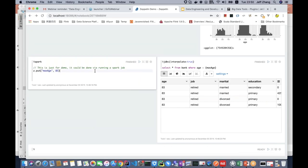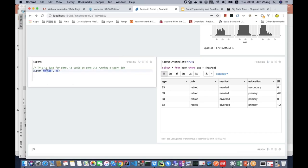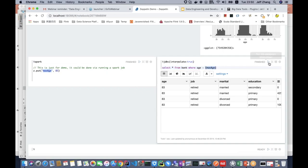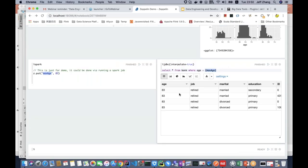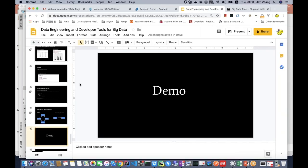The next example shows how to share data between the Spark interpreter and JDBC interpreter. I write a simple command to put one value using the variable maxAge. And in the JDBC interpreter, I will use that variable. Let's run this paragraph. You can see that all the age values are equal to 83. I think this is pretty much about the demo.